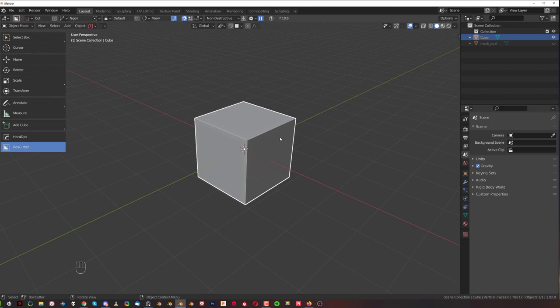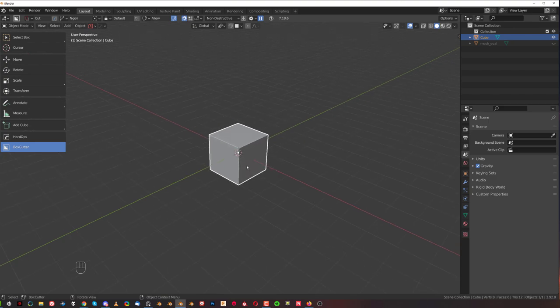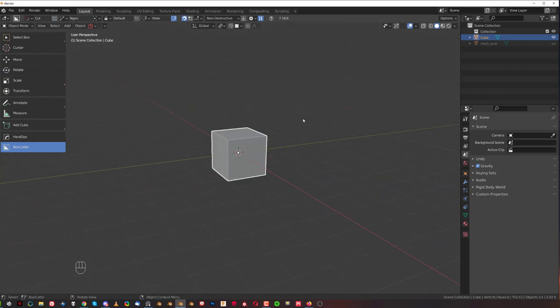Hi guys, Ryu here with another bit for Blender and this one we're going to be talking about extrusions.